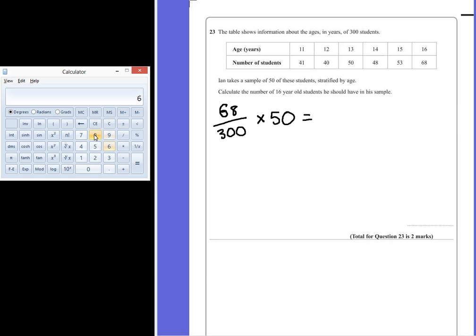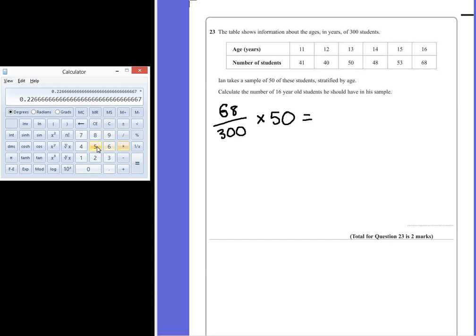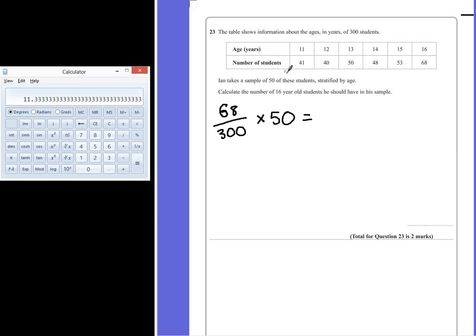So we have 68 divided by 300, which is 0.226, multiply it by 50. Now this number comes out to be 11.3 recurring.